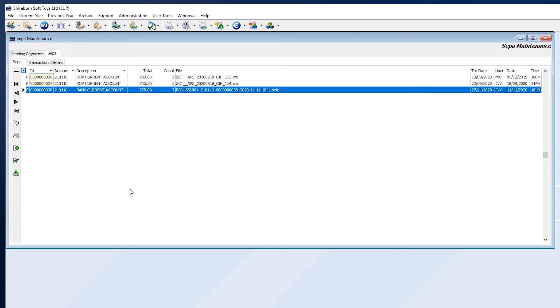When the bank has finalized your SEPA file, you can then proceed to generate remittances for your suppliers. To do this, click on the Finalize SEPA File, and then click Print, and then Remittance.